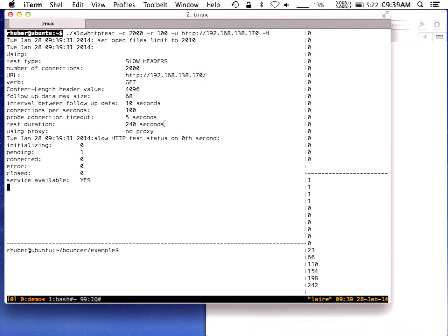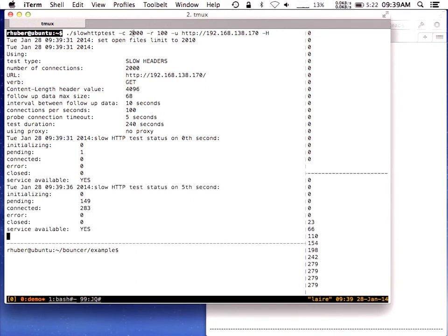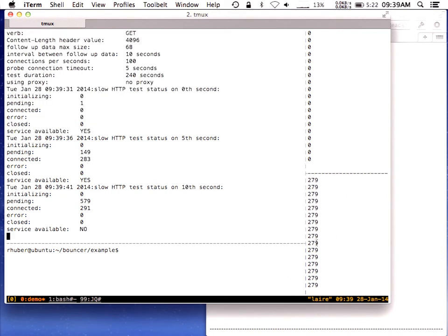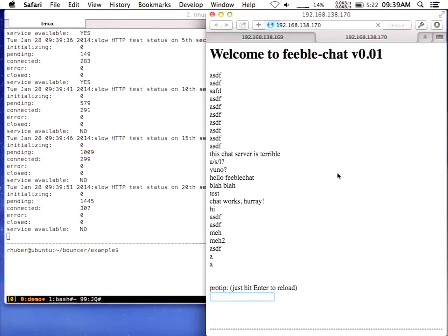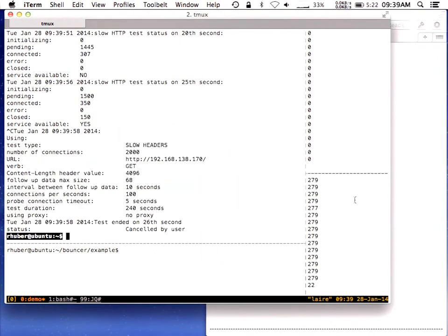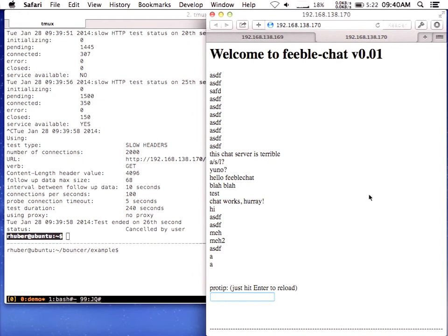Now let's see what happens when we fire off slow HTTP test against that web server. The parameters are: open 2,000 connections at a rate of 100 a second. As you can see, my max clients must be set to somewhere around 250. You can open a few more sockets than max clients but they don't really do anything, and this number will jump up pretty quickly. FeebleChat is feeble — you can't do anything at this point. As soon as I close this, everything loads perfectly again. Super simple.